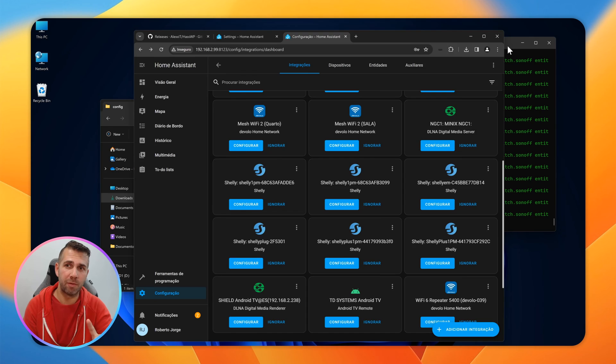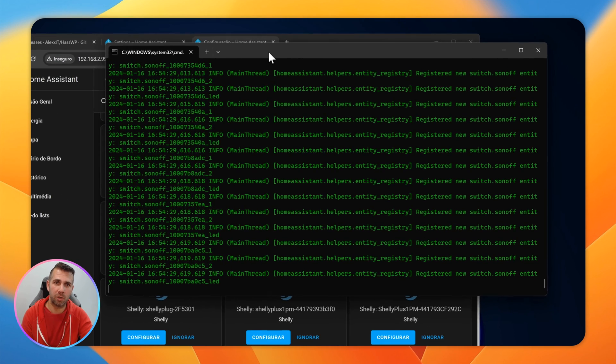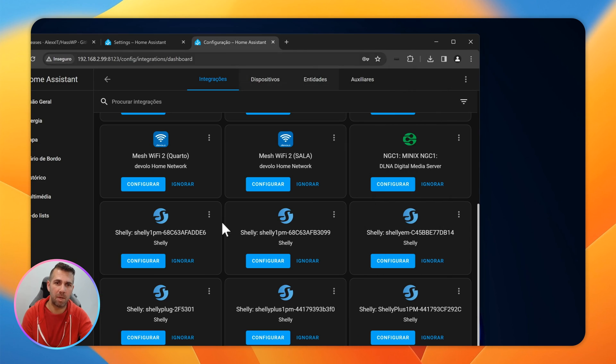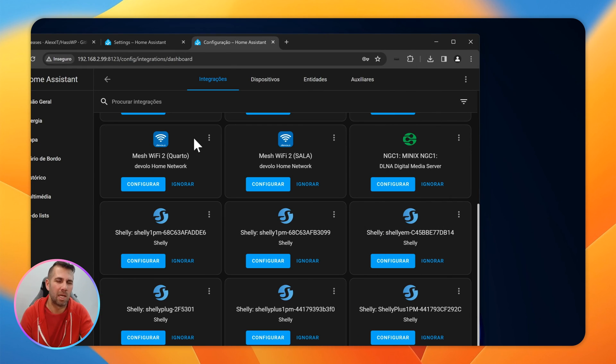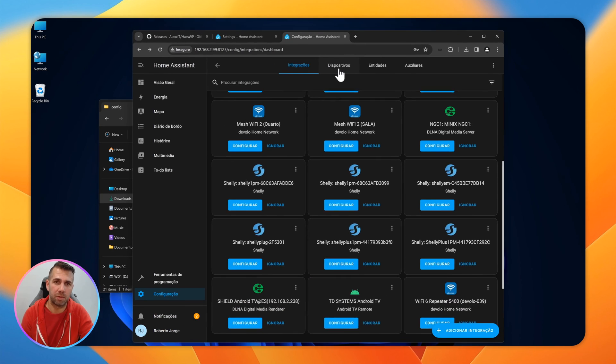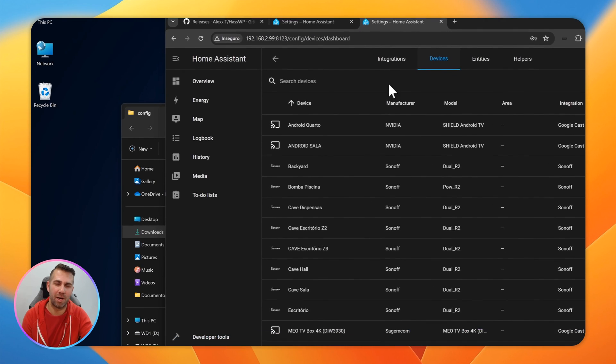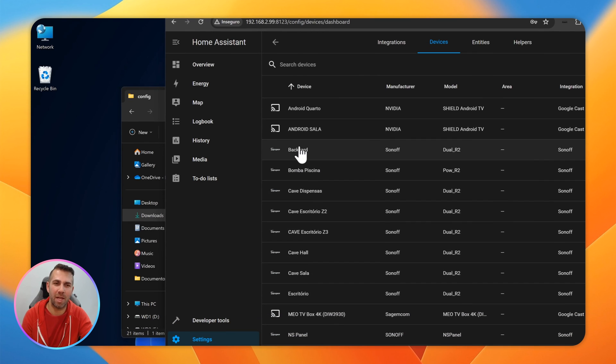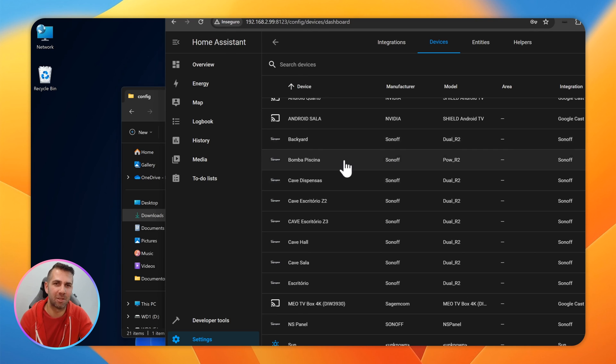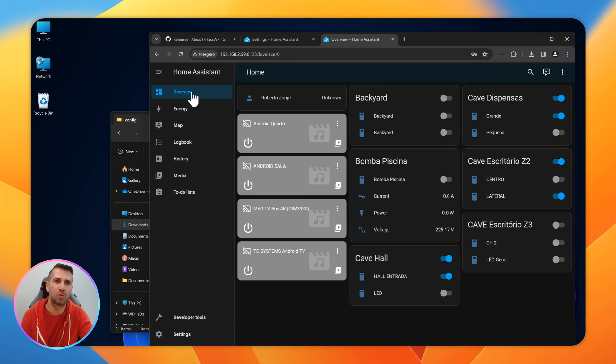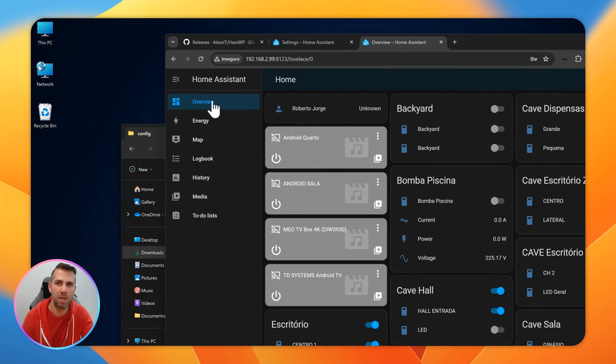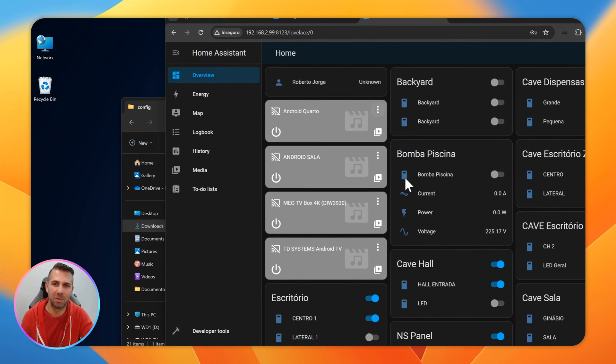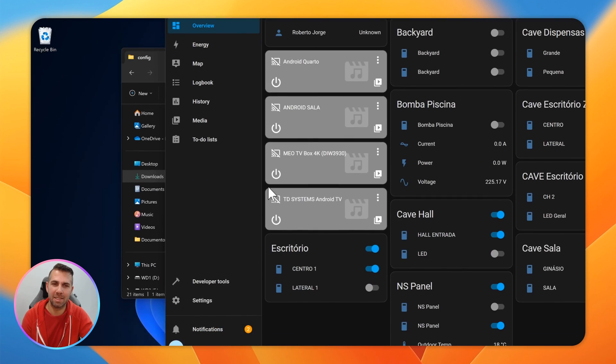One thing to have in mind: we cannot close this window. We just need to minimize it because we don't need that information and it will work in the background. If I go to devices, I can see I already have a lot of Sonoff devices integrated. If I go to the overview, which we can then customize as we've seen in other videos, I can see some of them already here.